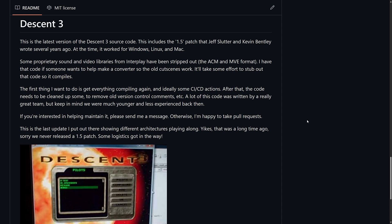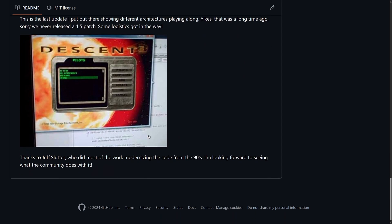First thing he wants to do is get everything compiling again with some CI/CD actions. After that, the code needs to be cleaned up to remove old version control comments. A lot of this code was written by a really great team, but keep in mind they were much younger and less experienced back then. If you're interested in helping maintain it, send a message; otherwise, he's happy to take pull requests. He apologized for never releasing the 1.5 patch — some logistics got in the way. Thanks to Jeff Slaughter, who did most of the work modernizing the code from the 90s.